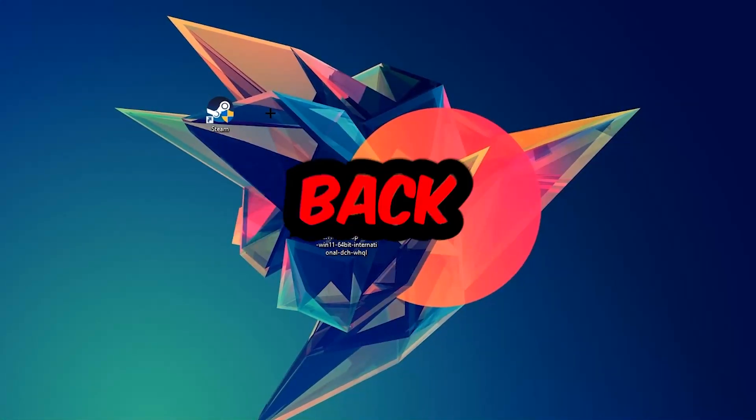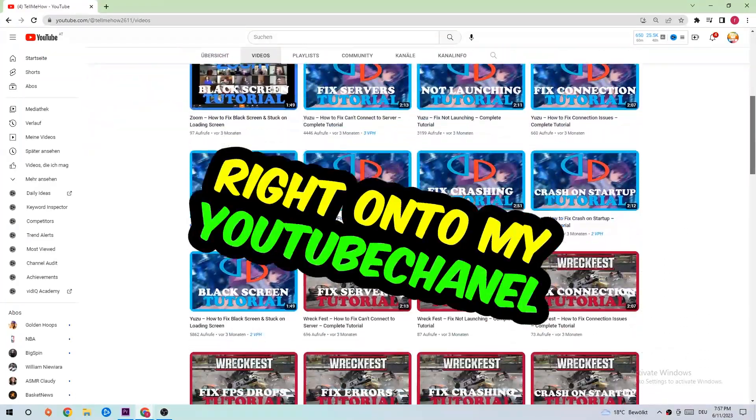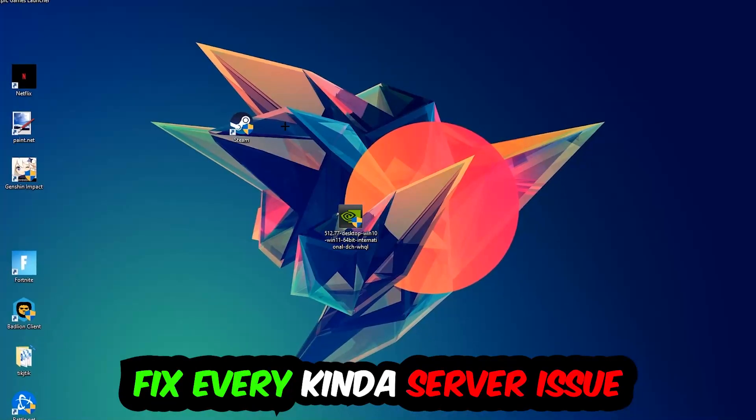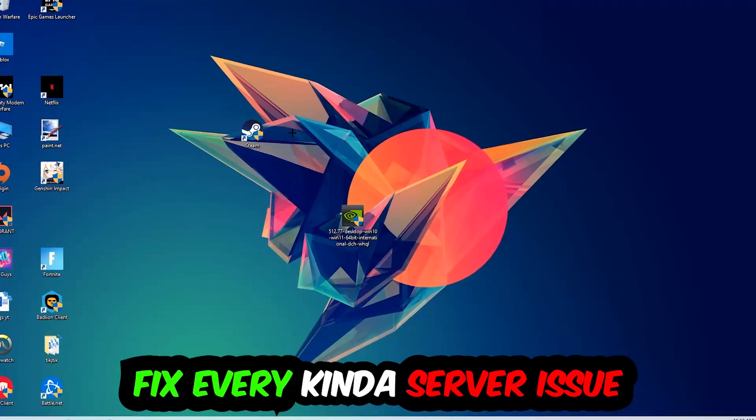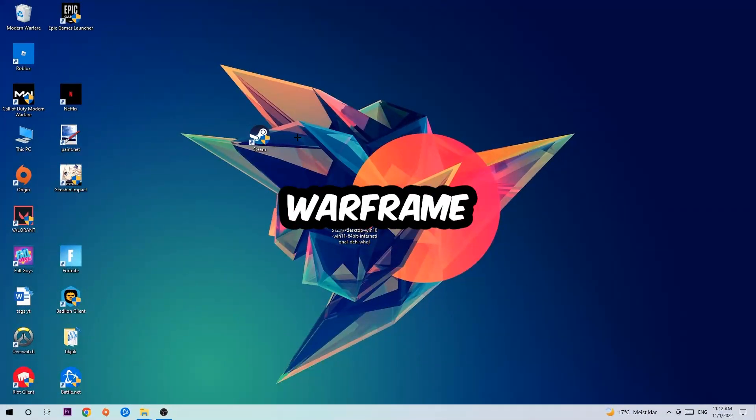What's up guys and welcome back to another video on my YouTube channel. Today I'm going to tell you how to fix every kind of server issue or error you're currently having with Warframe.